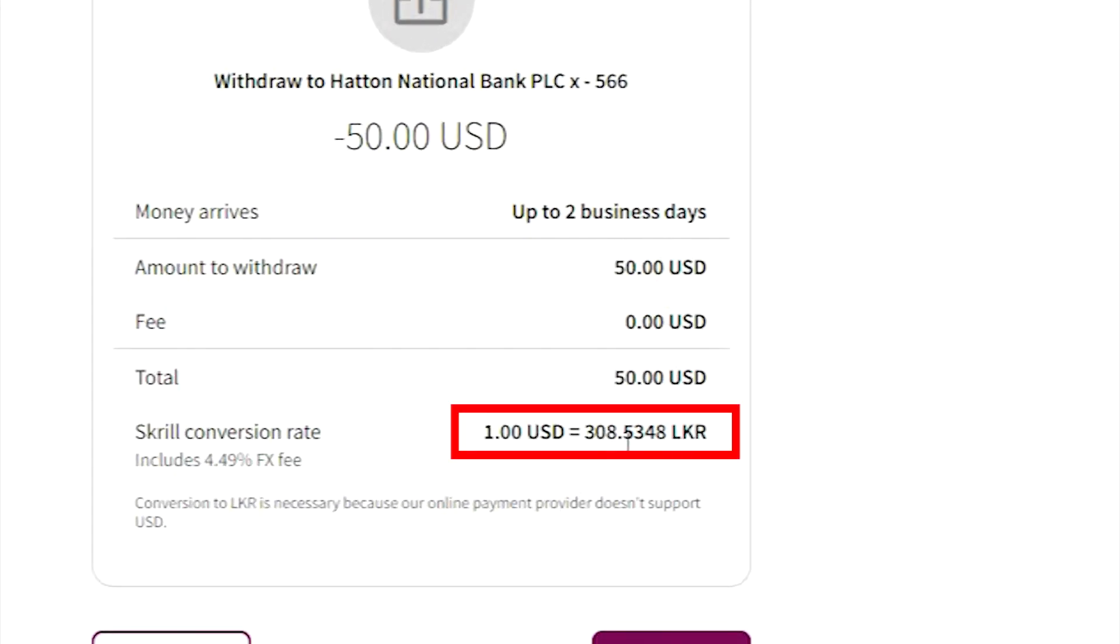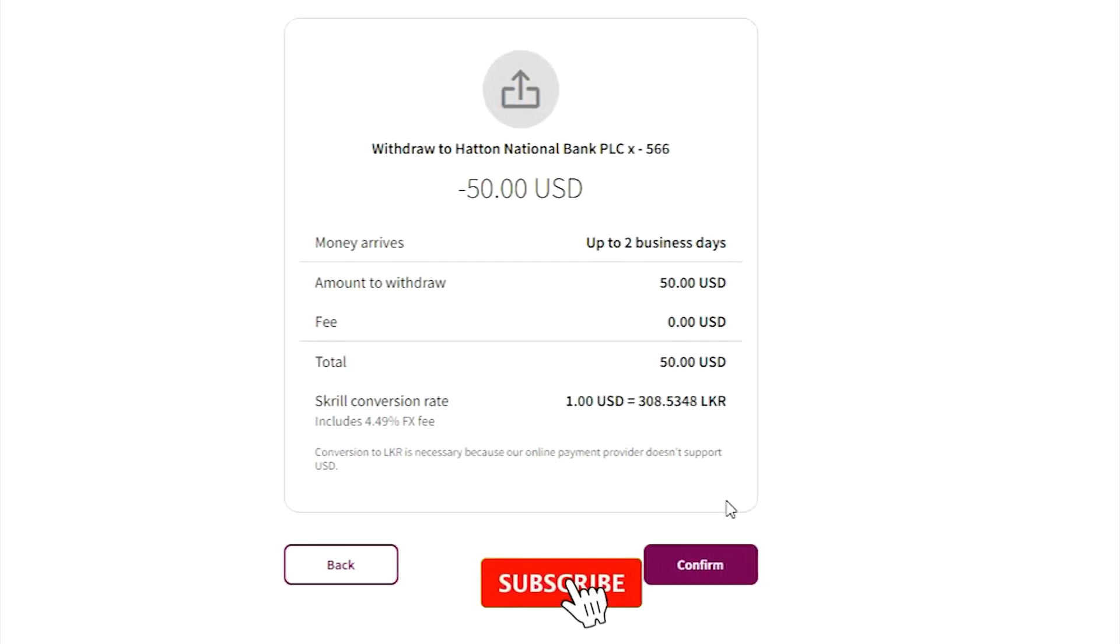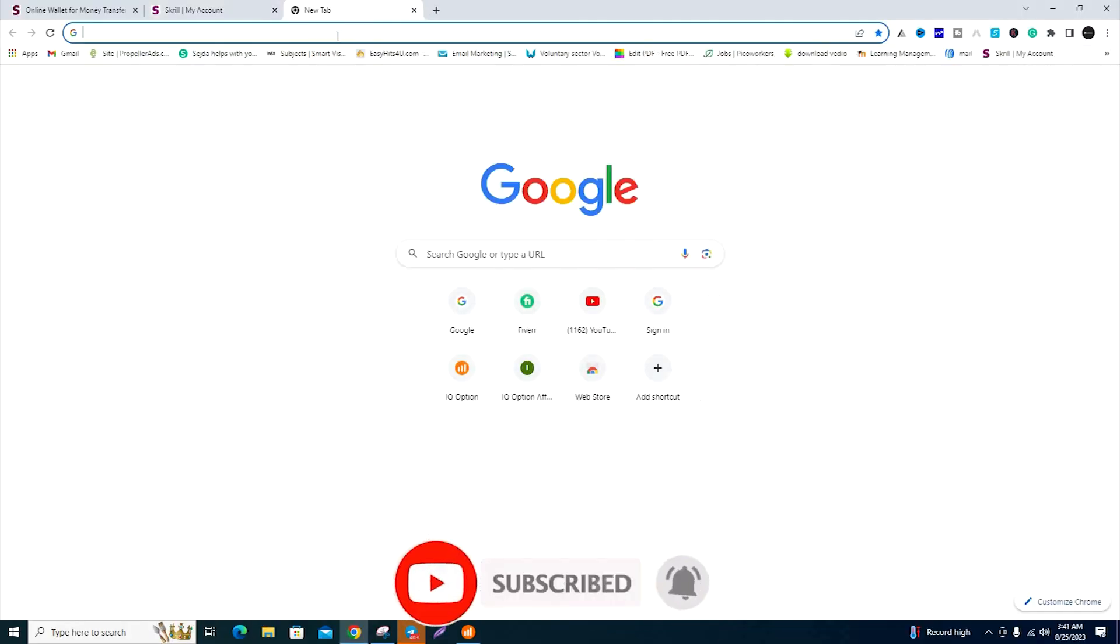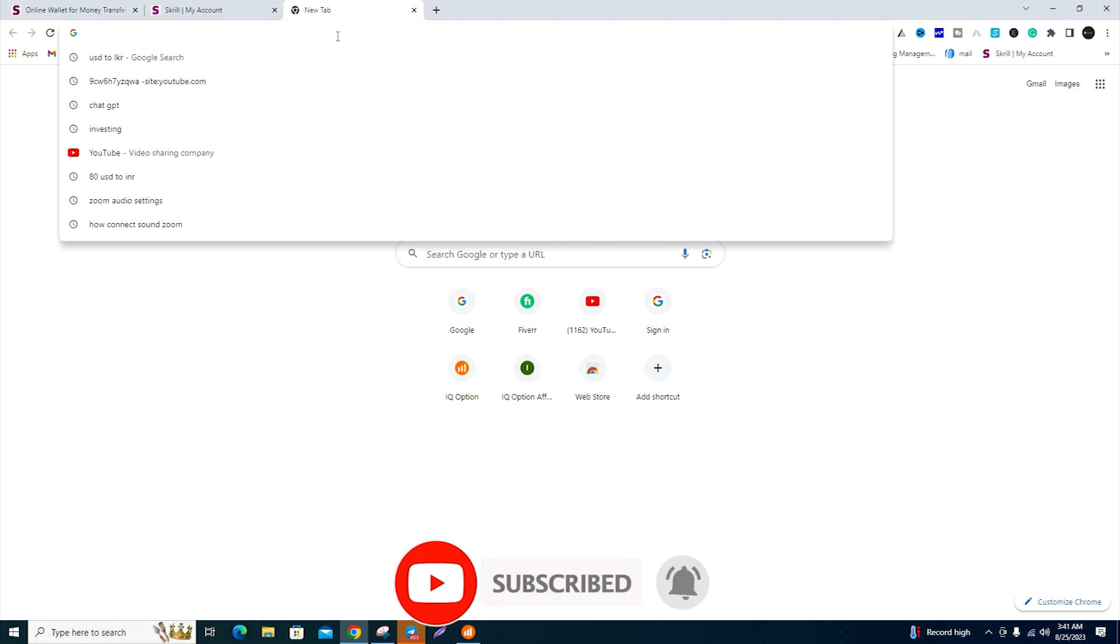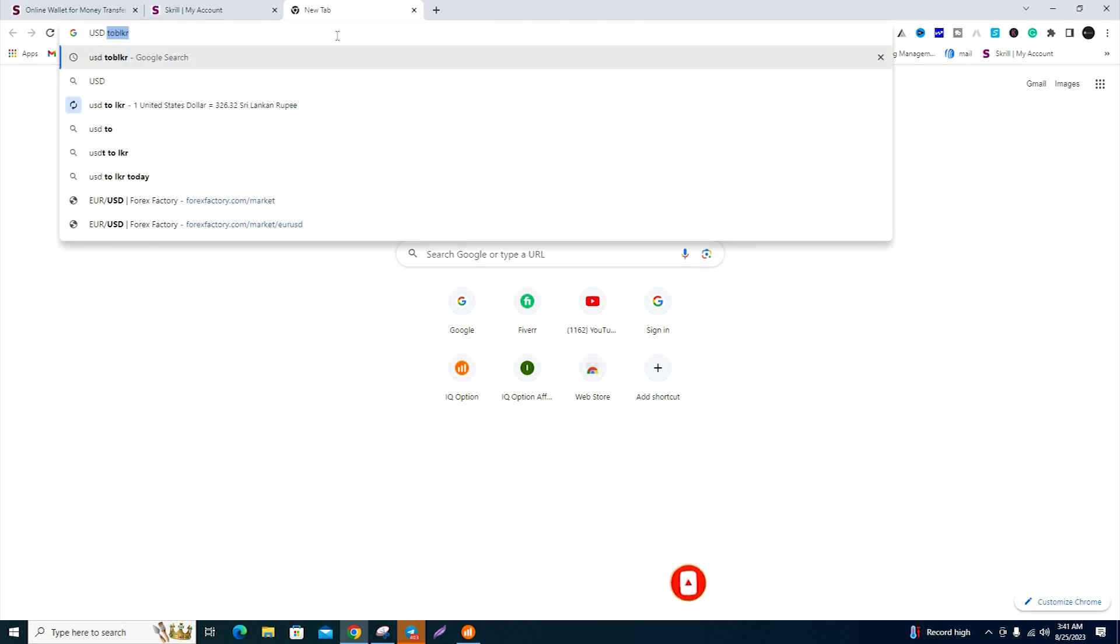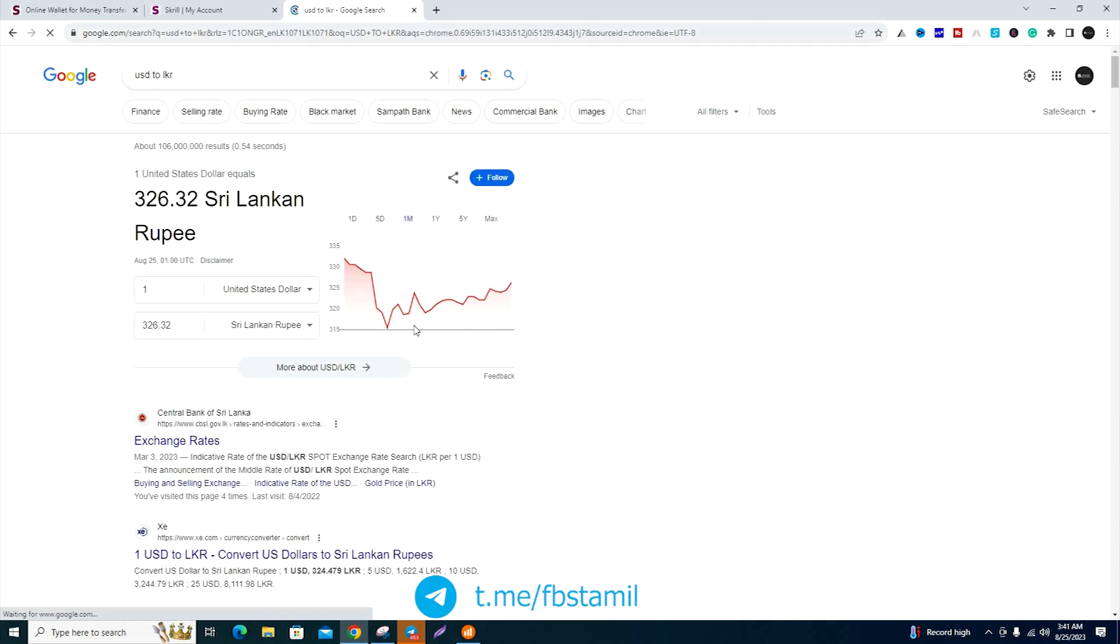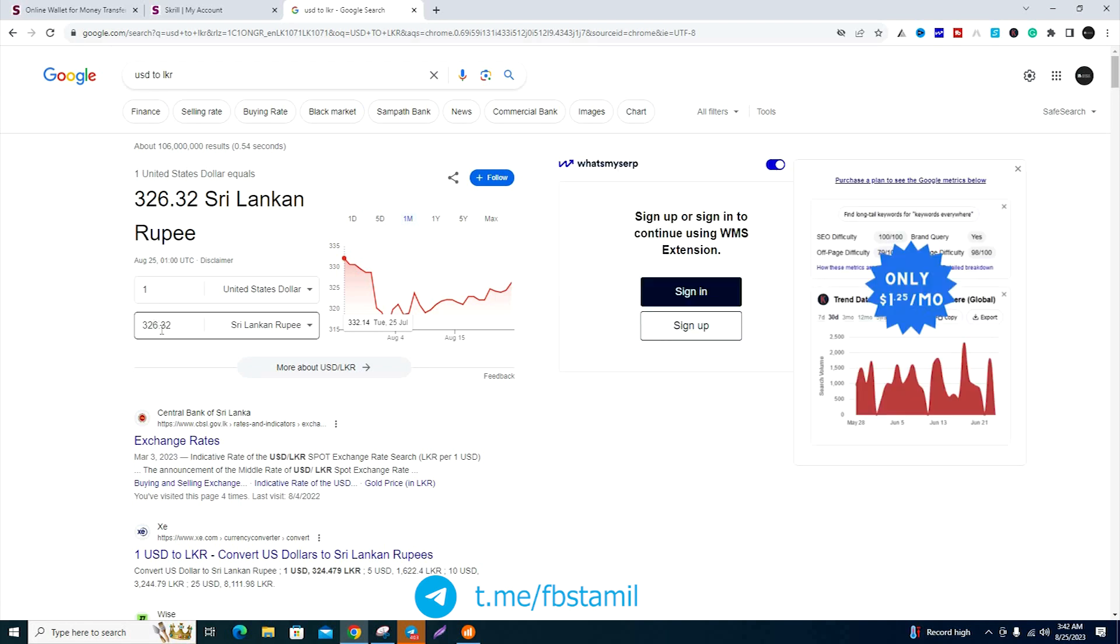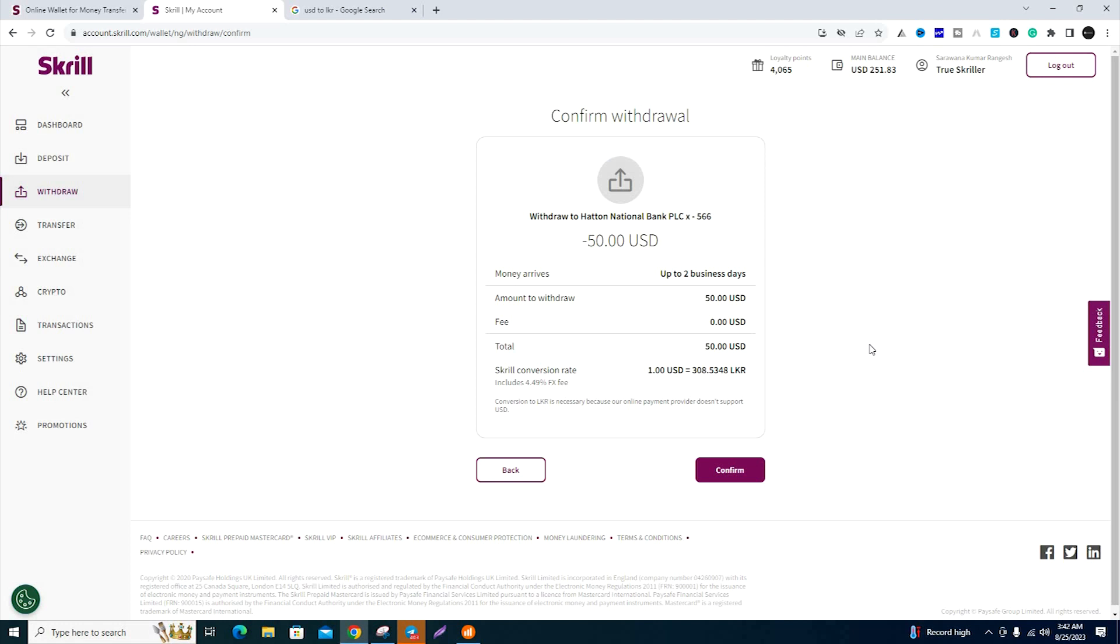The conversion is from USD to LKR. There are withdrawal charges to consider when withdrawing from Skrill. Review the details carefully and then confirm the transaction.